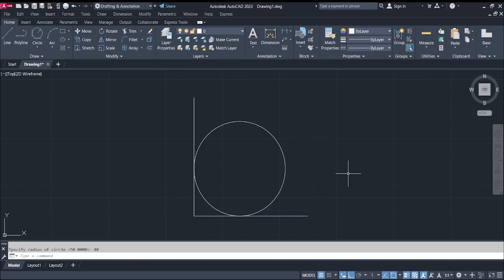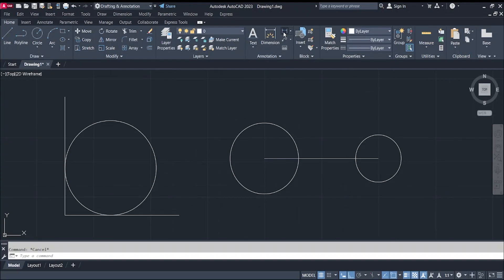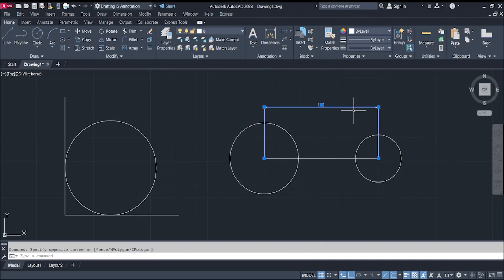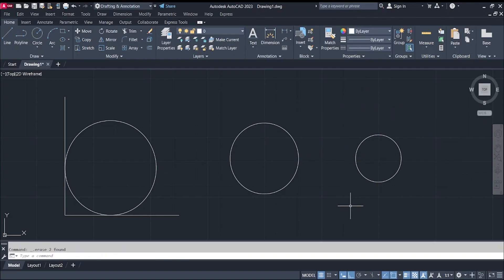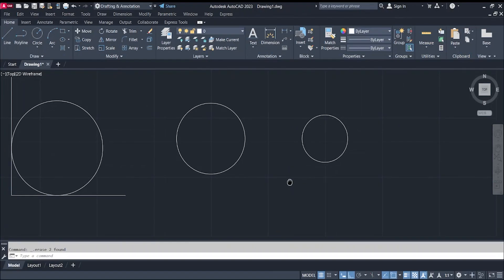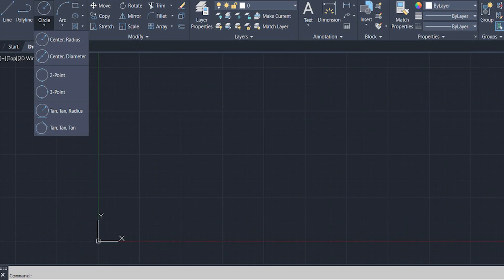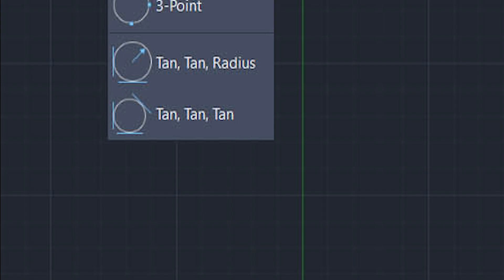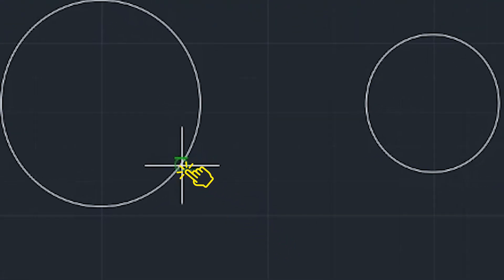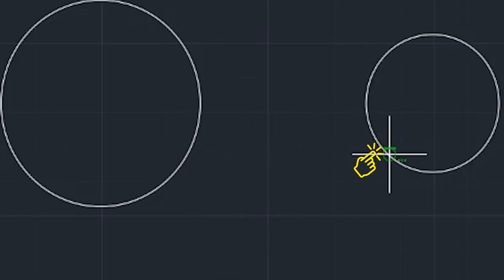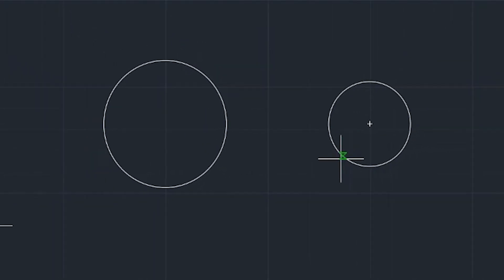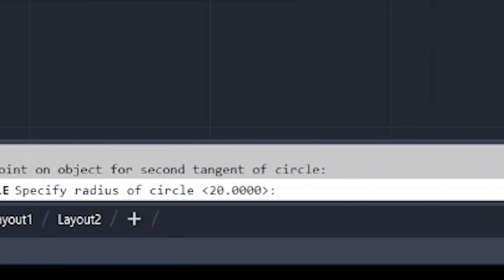The same applies if we have circles. For example, with two circles — circle one and circle two — with a distance of 100 between them, to draw a circle tangent to both, select tangent-tangent-radius, click the point on the first tangent object, then the point on the second tangent, specify the radius — say 40 millimeters — and hit Enter.